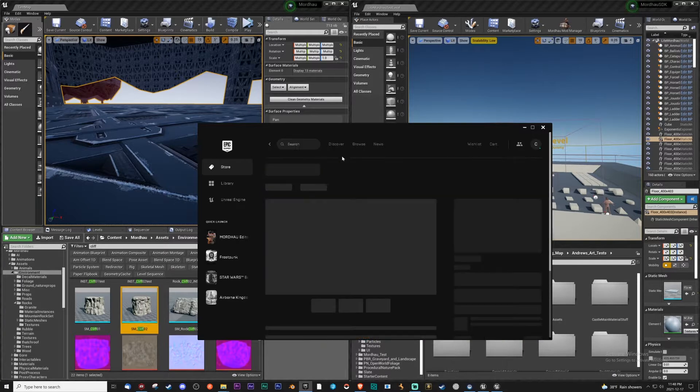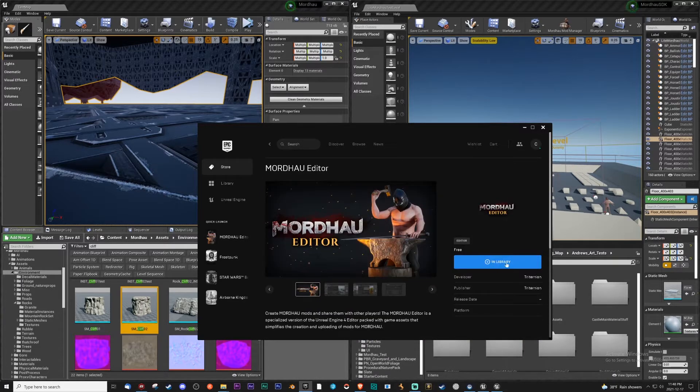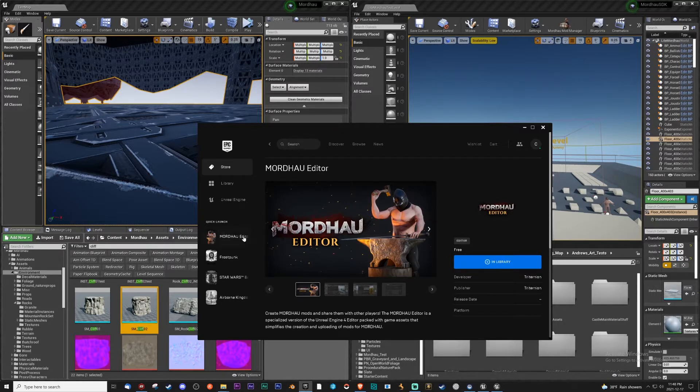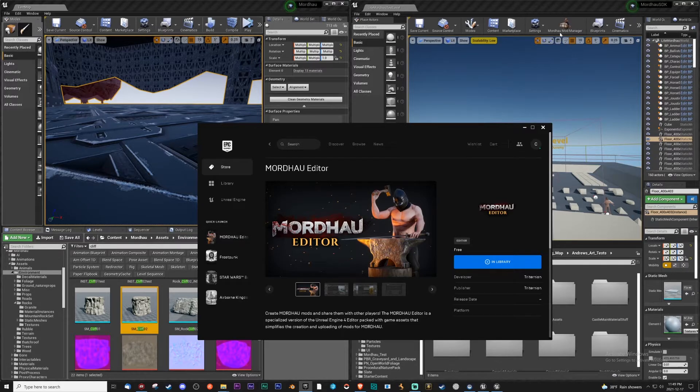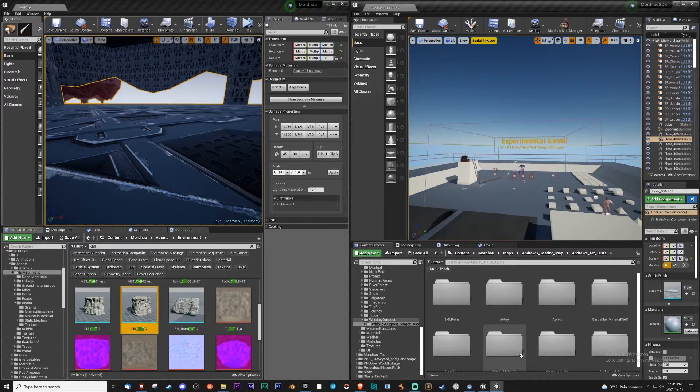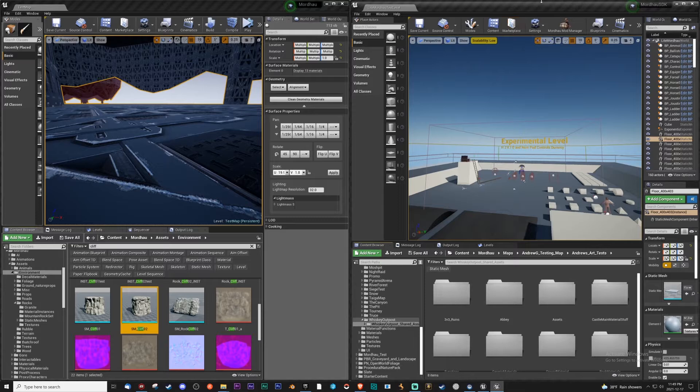It'll take you to this page and this link will say get game. You'll click that and once you click it you'll have in library, then you download it and it'll be available here on your quick launch. So you'll be able to click it and open anytime.